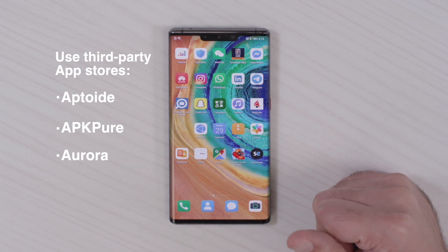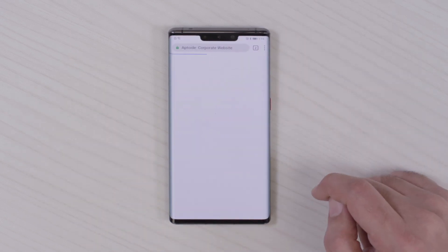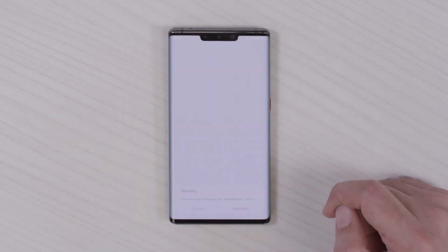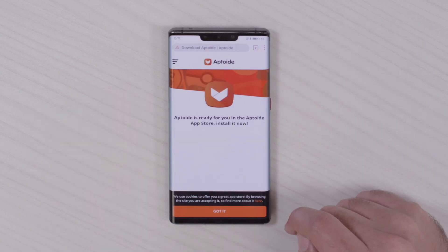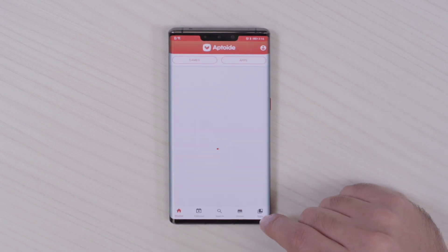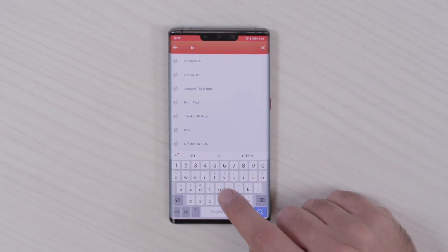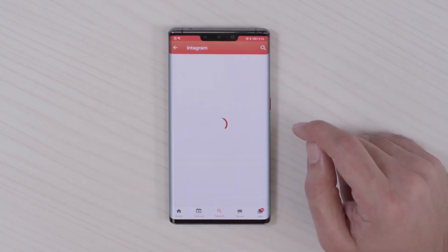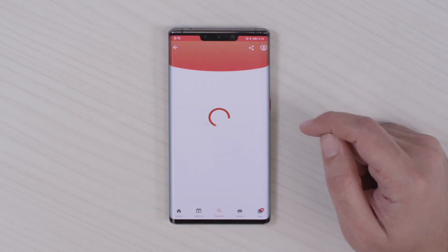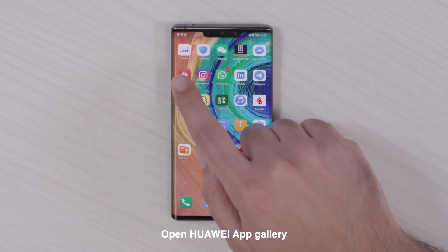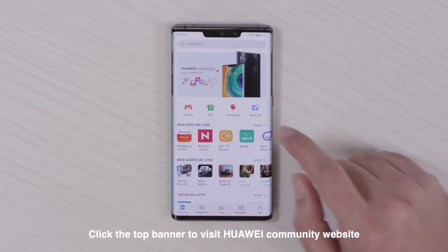We have to get on the device through these third-party applications or stores. Through them, you can download apps which are not available on the Huawei App Gallery. Then I click on this Huawei Mate 30 Pro option.